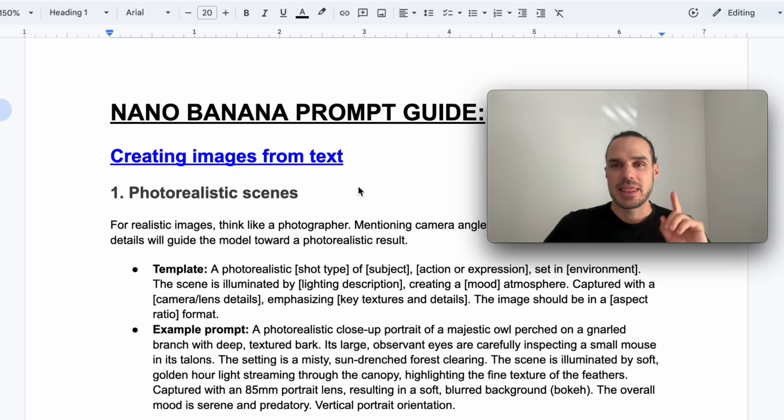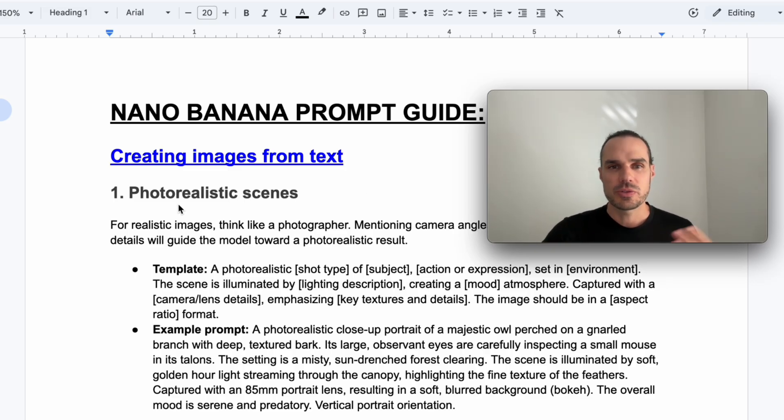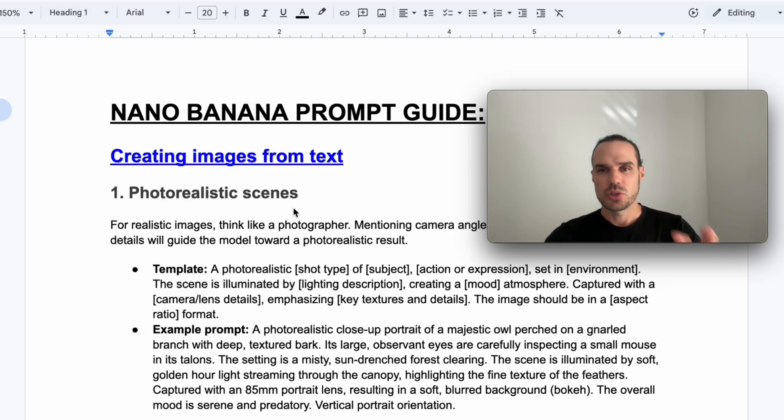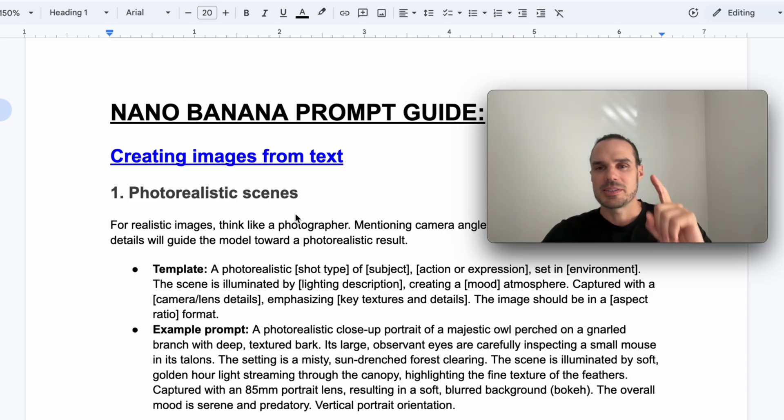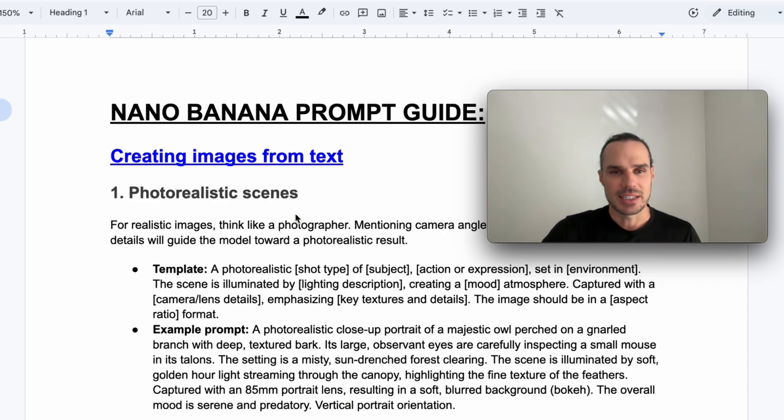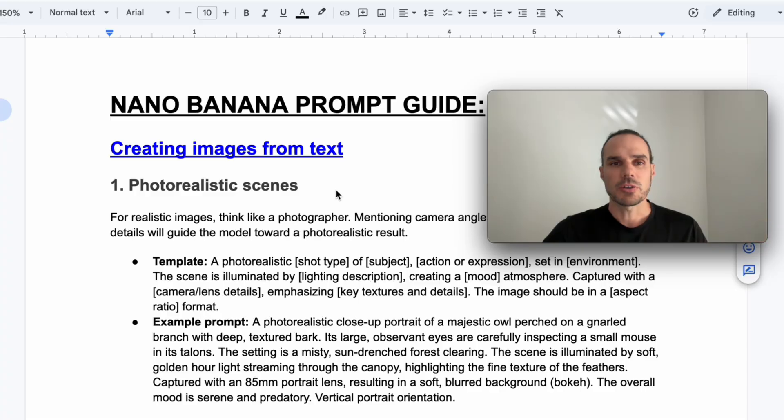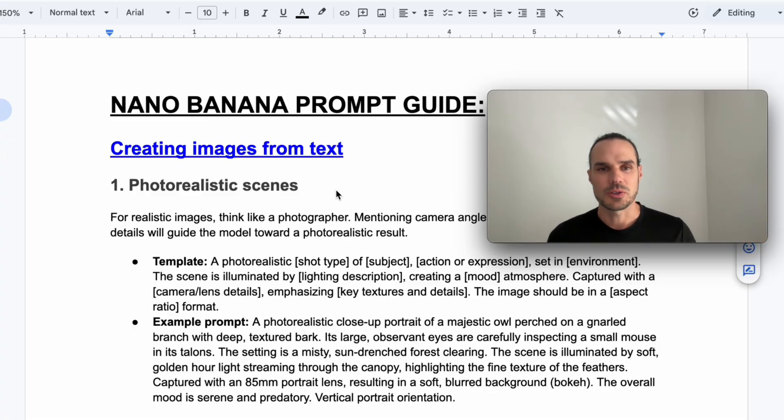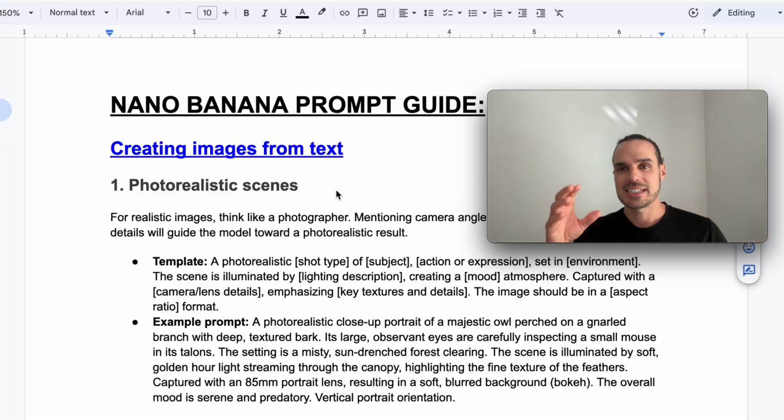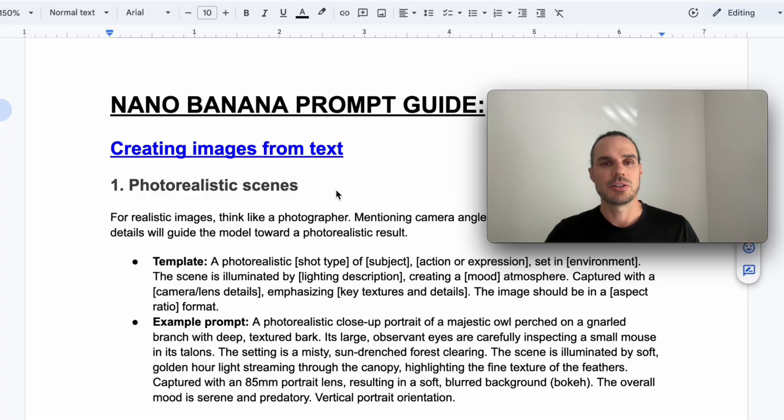This is the first example here, photorealistic scenes. I'm not going to go too much in detail. I'm going to scroll pretty quick. Your time is valuable, so let's get going. For photorealistic scenes, you'll see in this document here and the way it works.